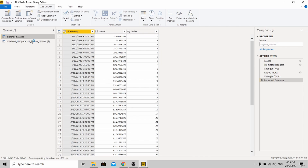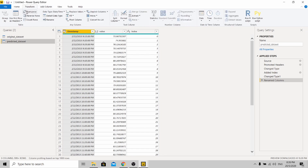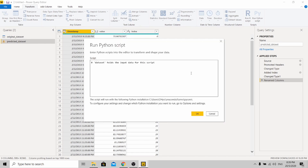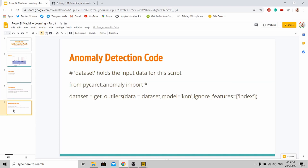These two copies are the same. I'm going to rename this one as 'original dataset', and this one will be the 'predicted dataset'. We'll be running our model on this predicted dataset. Go to Run Python Script.